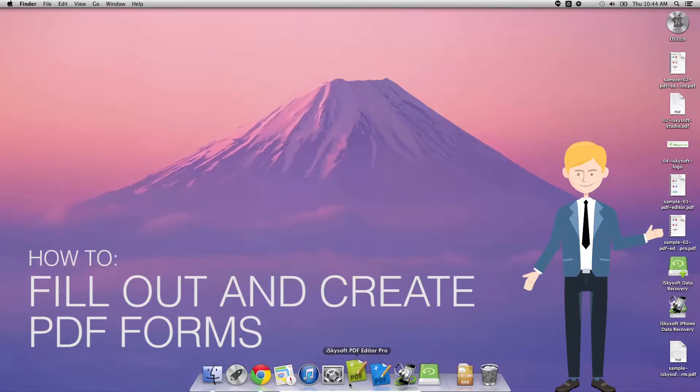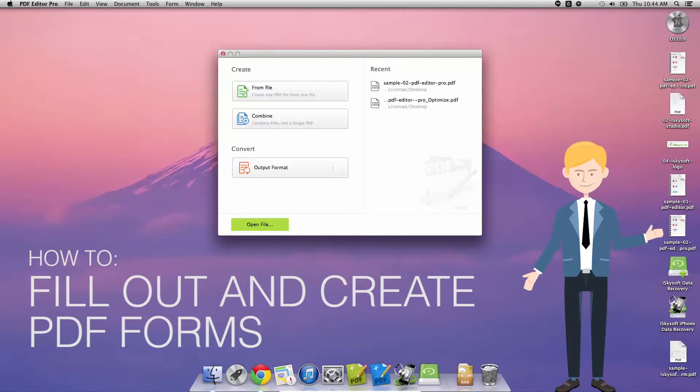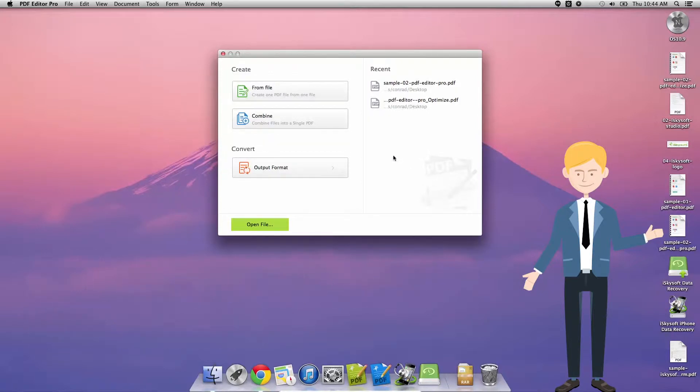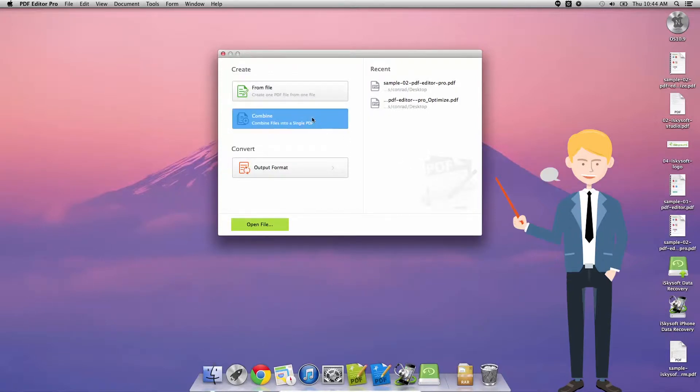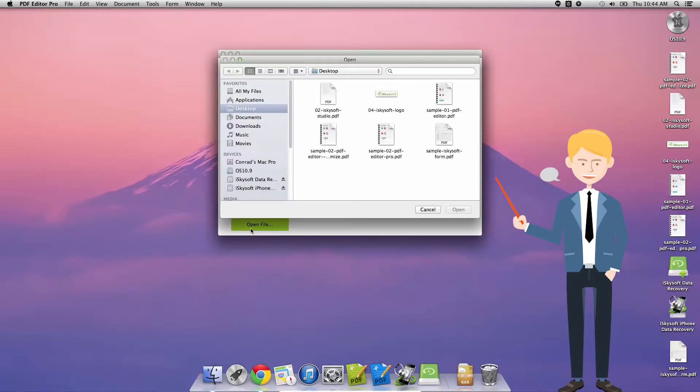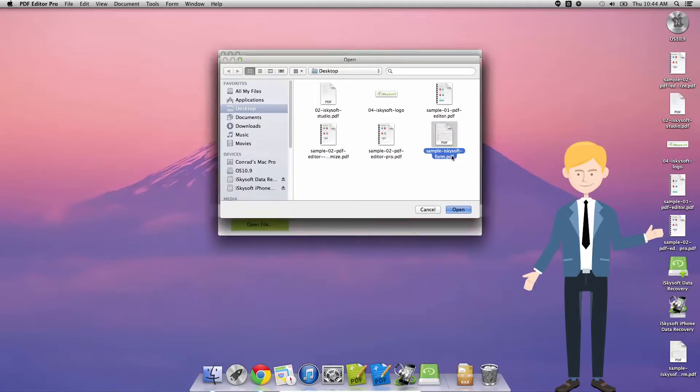Hi there guys, Conrad here with iSkySoft PDF Editor Pro for Macintosh and today we're going to give you the straight-up lowdown on how to fill out and create PDF forms.